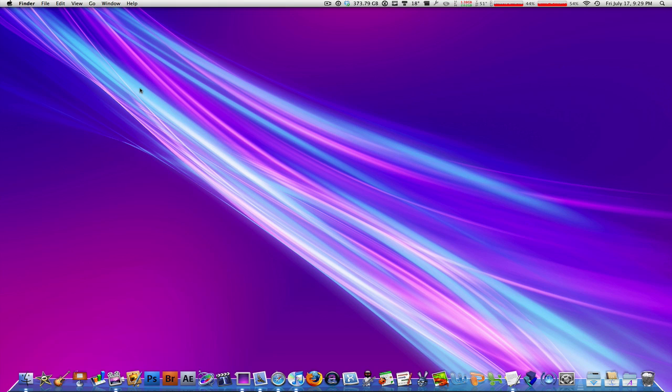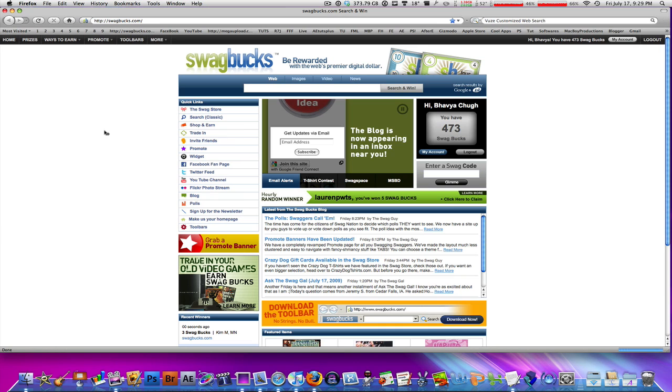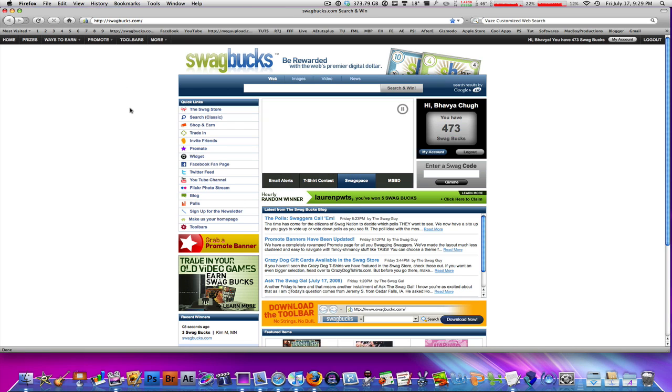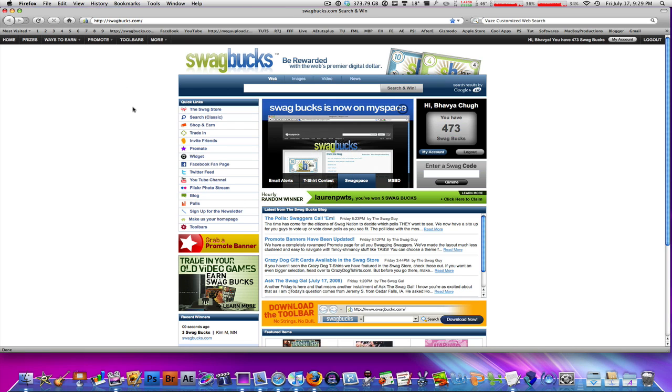I get these questions all the time: how to make Firefox faster, how to make Safari faster, how to make any browser faster. Firefox particularly, when you launch it up—my home page here is Swagbucks—I believe it's a little slower than Safari 4. Even in YouTube page loading, if I go to YouTube, it's just slower in loading up all the items, all the images.